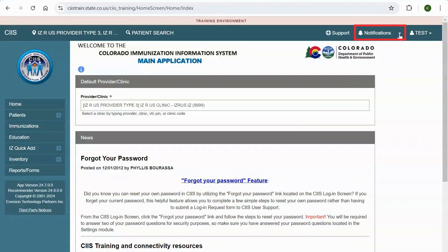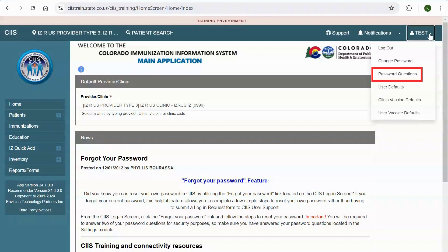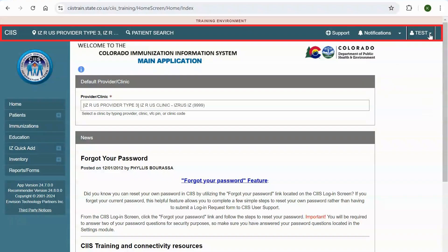Under the Notifications section, VFC providers will get a notification with order status approval and vaccine returns. When you click on the drop-down arrow next to the user name, you will have access to the Logout link and the Change Password link. You can also view and edit your security questions, access the User Defaults, Clinic Vaccine Defaults, and User Vaccine Defaults. The header bar can be found on every screen within SYS for your convenience.